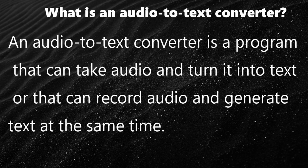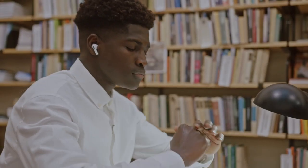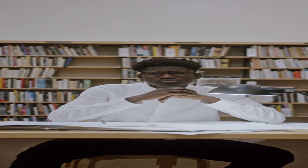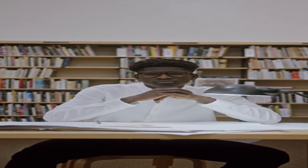Searching for specific information in a lengthy audio recording may be tedious and time-consuming. However, with Audio-to-Text Converter, all your worries are over.